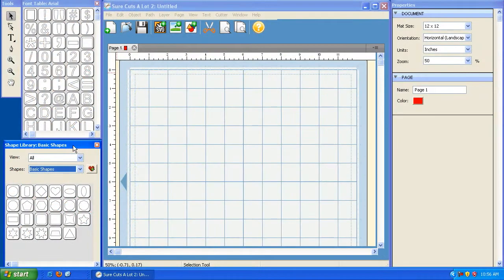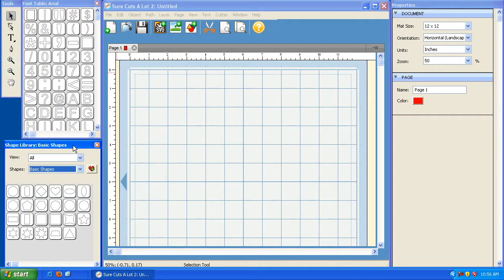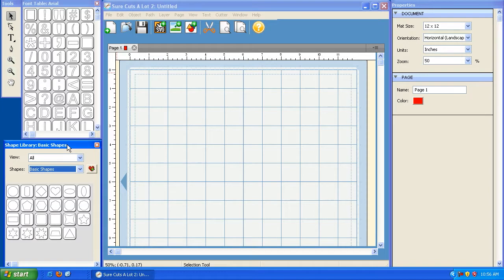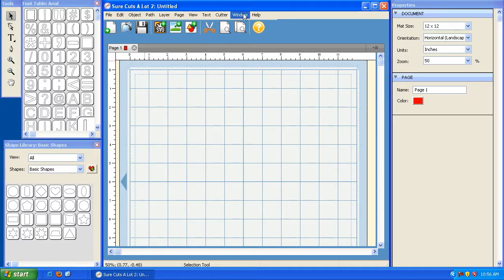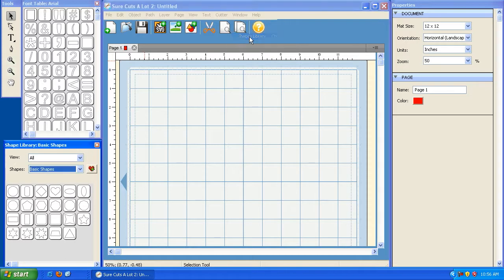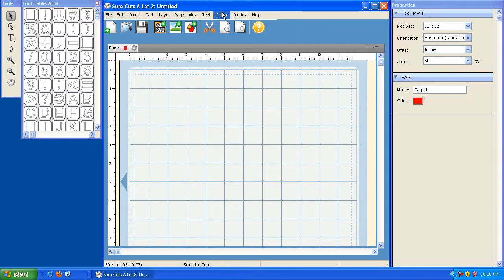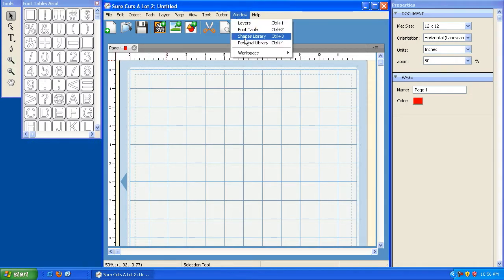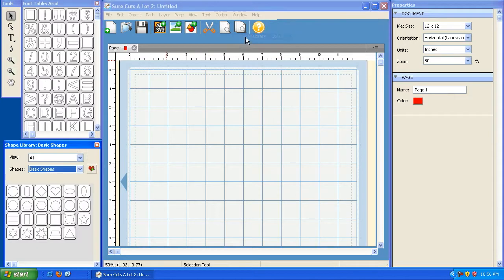In addition to fonts and SVG files, Sure Cuts A Lot has some pre-installed shapes that you can use in your projects and those shapes are located in the shape library, which is here. If you don't see this window here, you can open it by clicking on Window and then clicking on Shapes Library. Here if I close it and click on Window and go to Shapes Library, you'll see that it appears here.